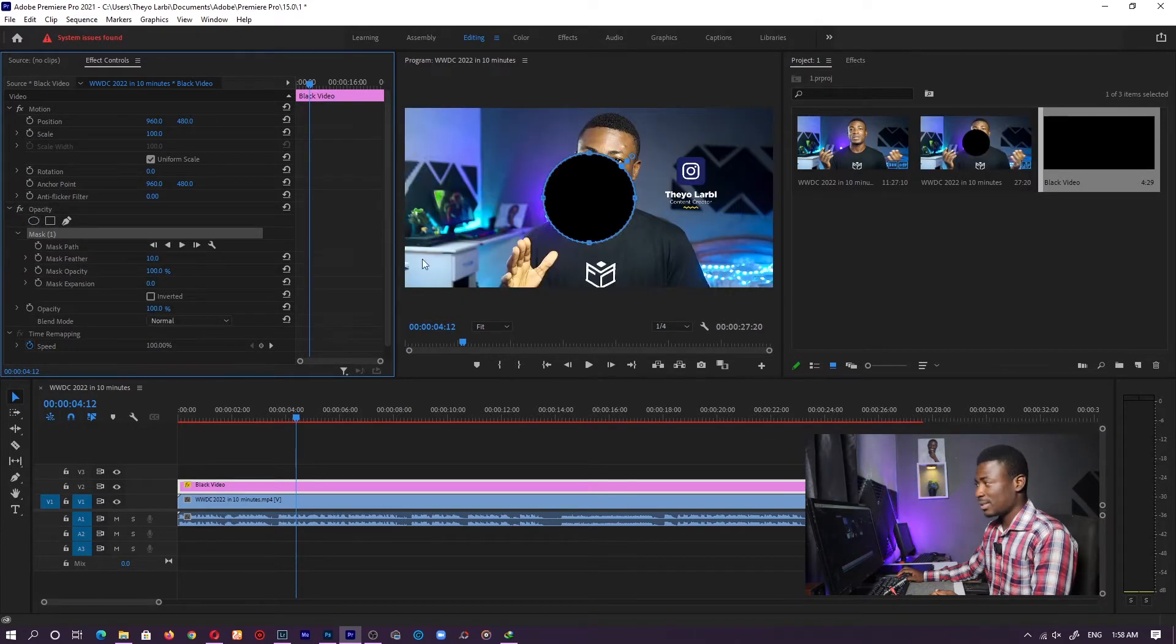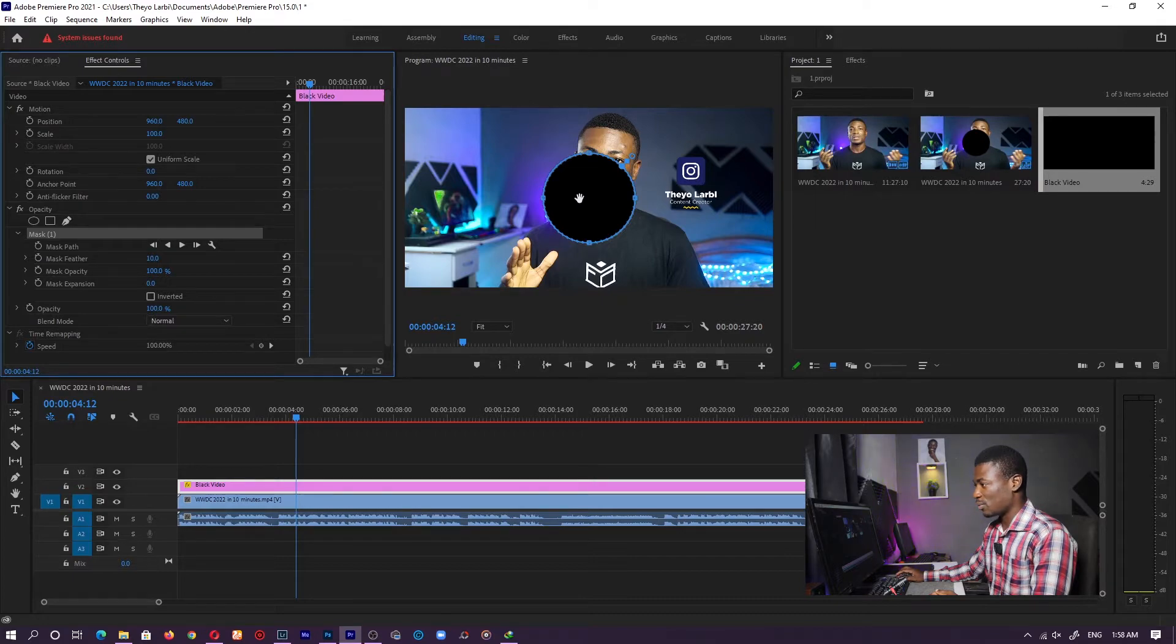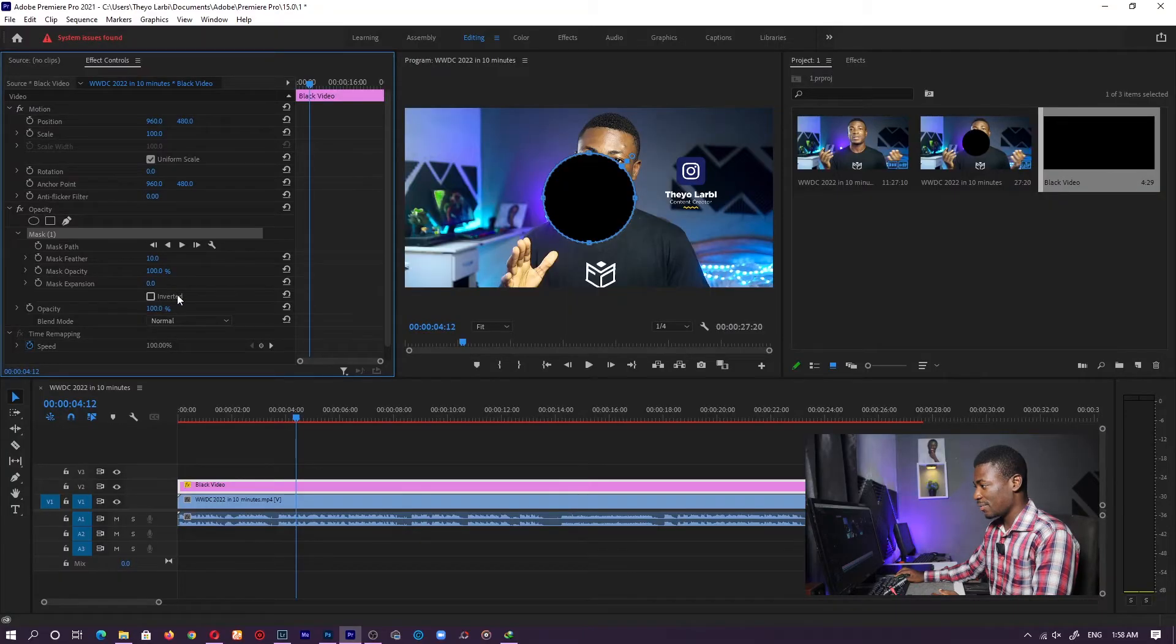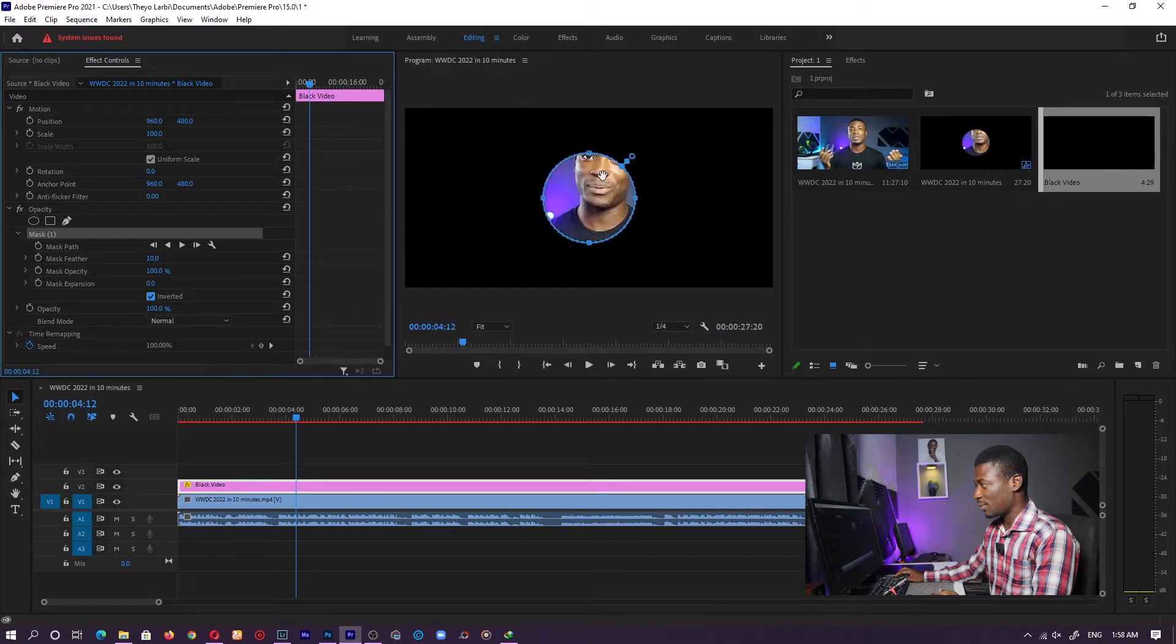Now you notice it creates an ellipse for us. This is what we are looking for. But unfortunately, the circle is inside. We want it to be outside. So what we have to do is invert the selection. If you look down here, you can see inverted. Just click on that and we have our inverted selection.